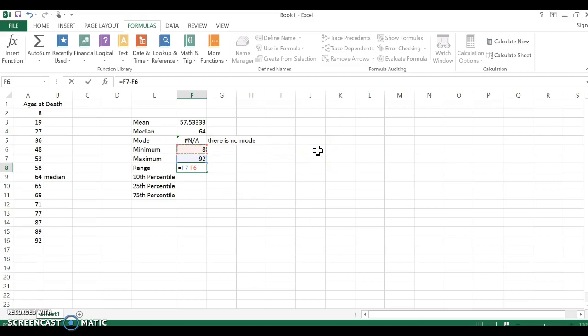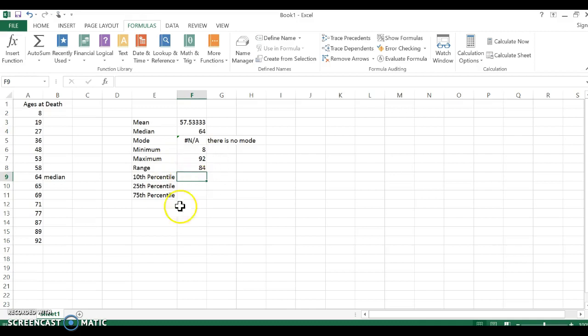So I'm just going to type in equals, highlight this cell because that's the maximum, minus eight. I use what are called cell references, and again I'm doing this all for a purpose and I'm going to show you the purpose in a minute.